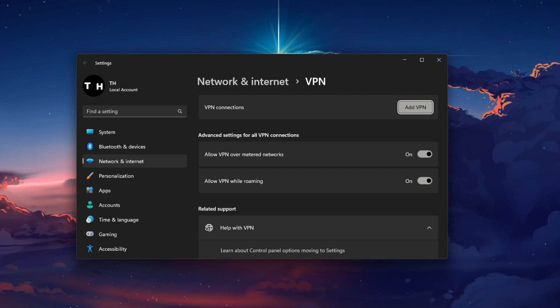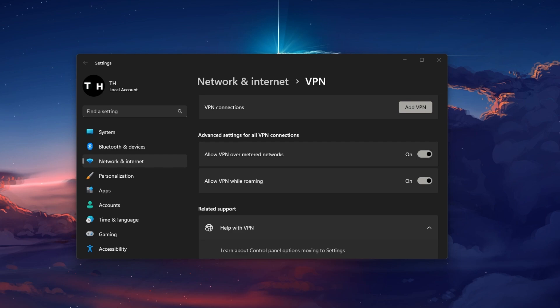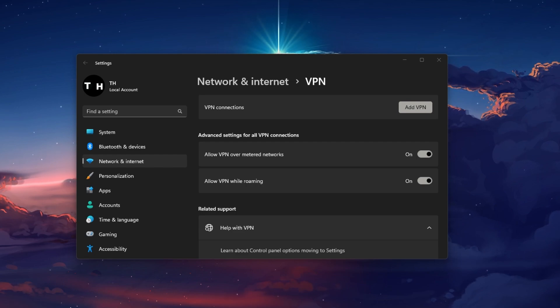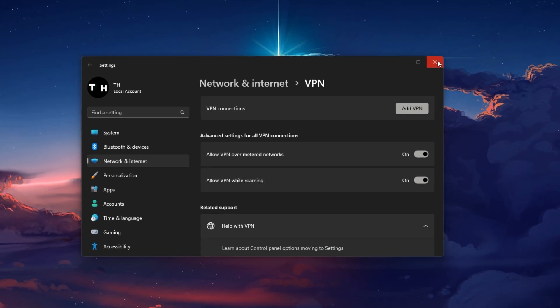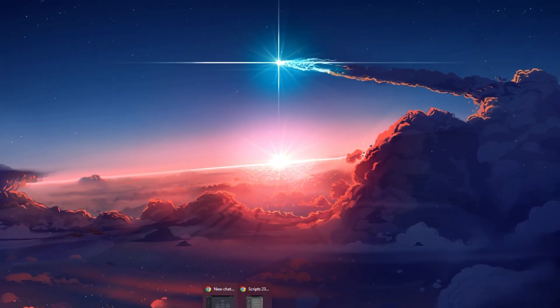You should also make sure that you only have one tab of ChatGPT open at the same time. The site will check your browser information and block multiple requests from one device.